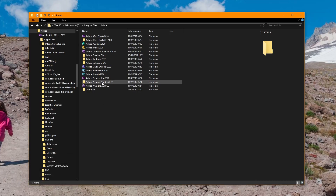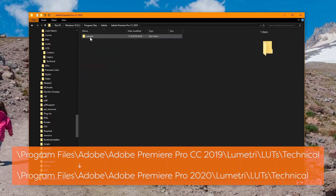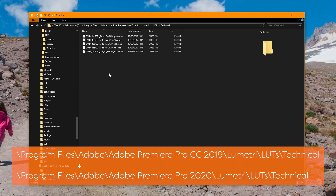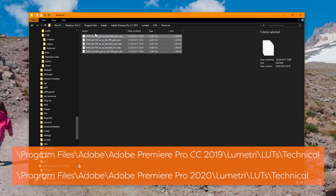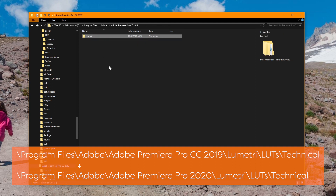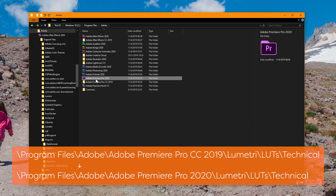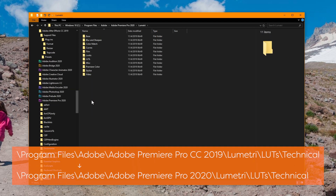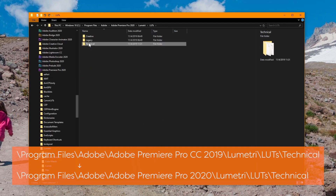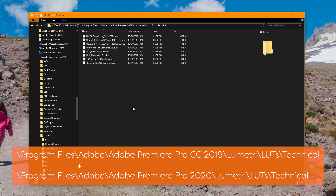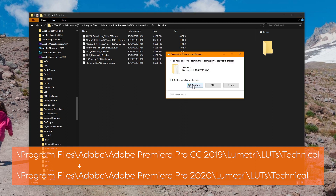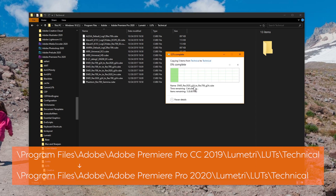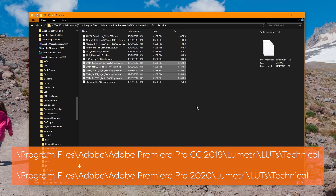If you have LUTs that you use on a regular basis, you'll probably need to copy those from the 2019 folder over to the 2020 folder as well. Dig down to where they're saved, copy them over to the same folder in 2020, and you'll be good to go.